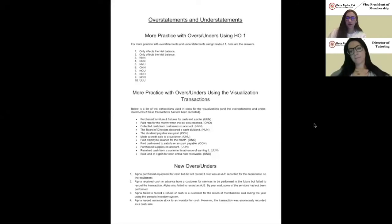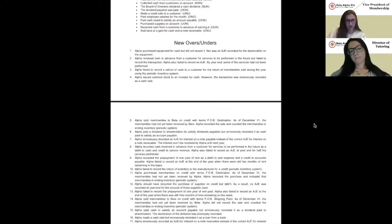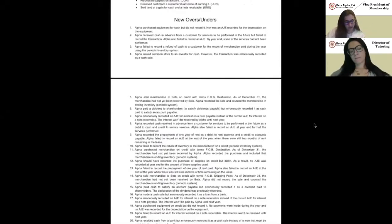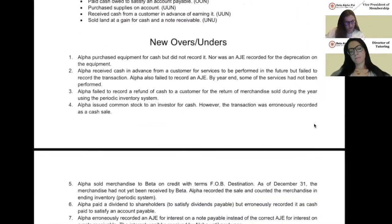Now we have our extra overs and unders practice. We have these 40 questions, and we'll be breaking it out by 10 questions per video. So this is going to be the first 10. Let's get started.